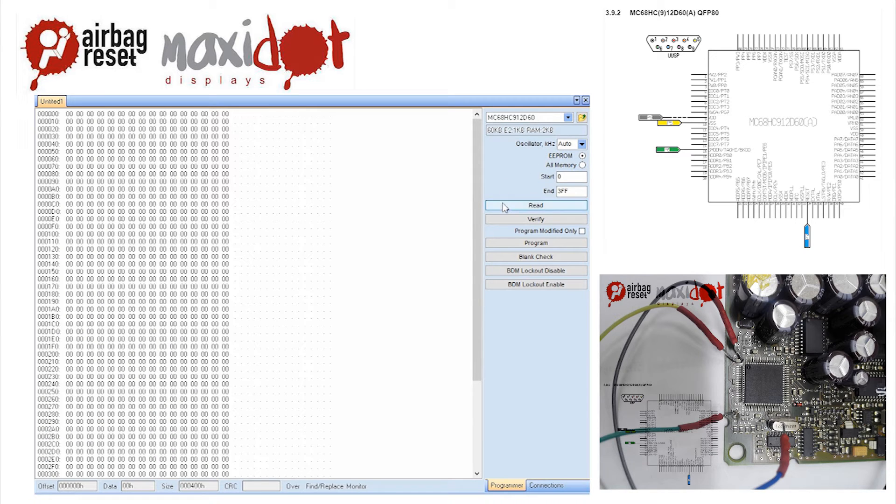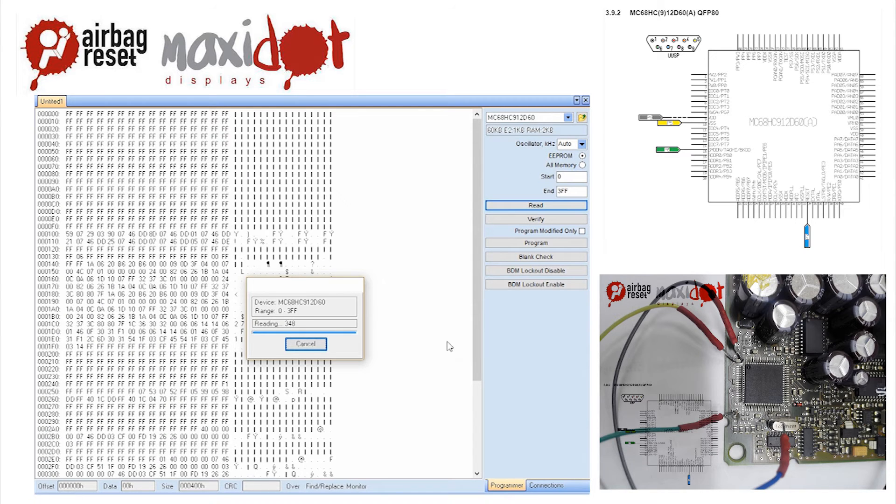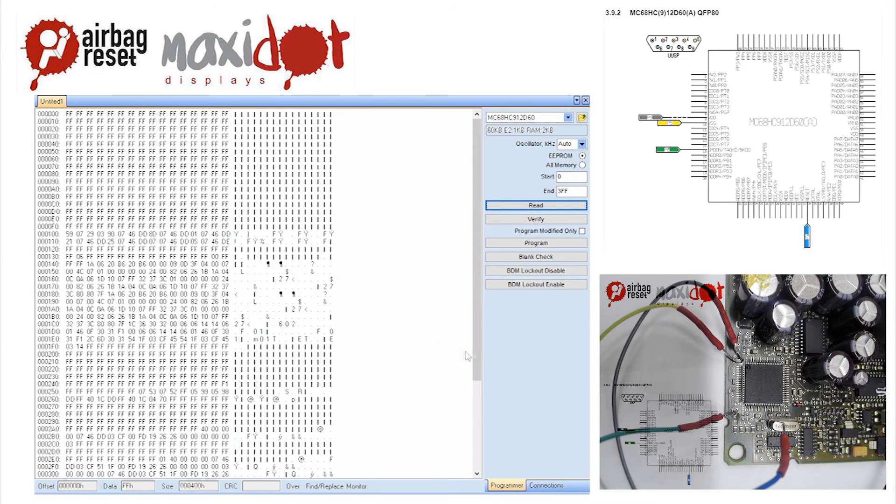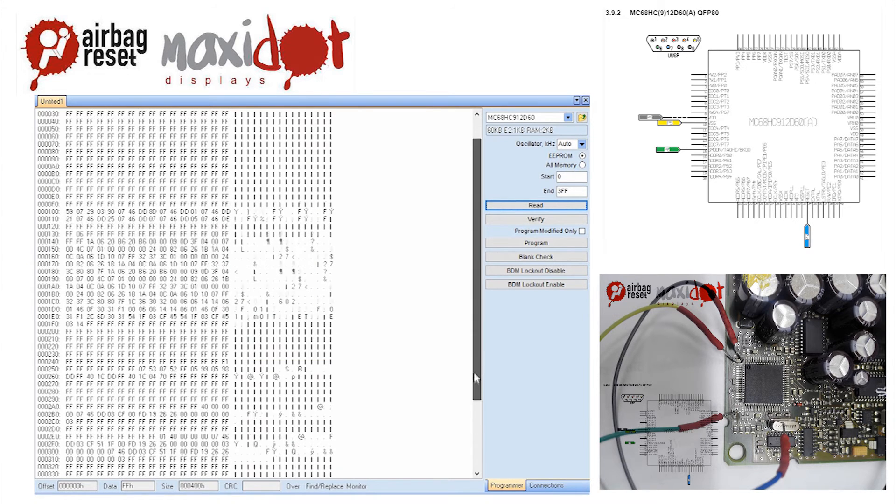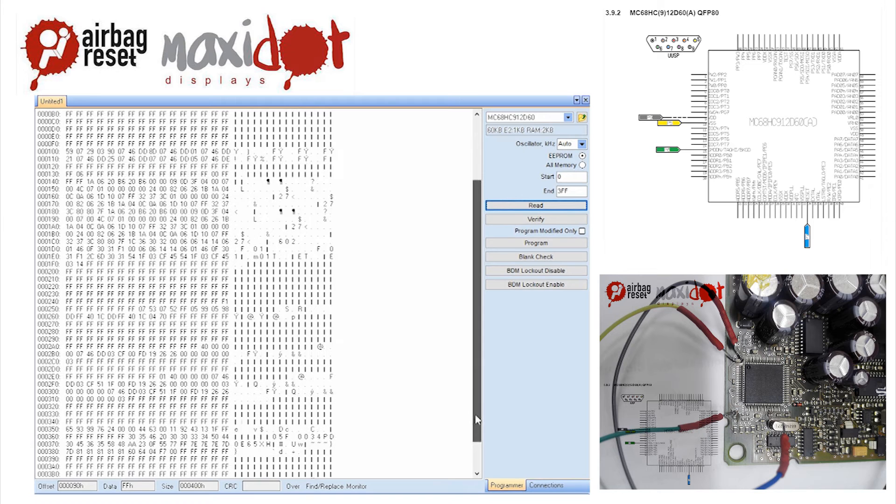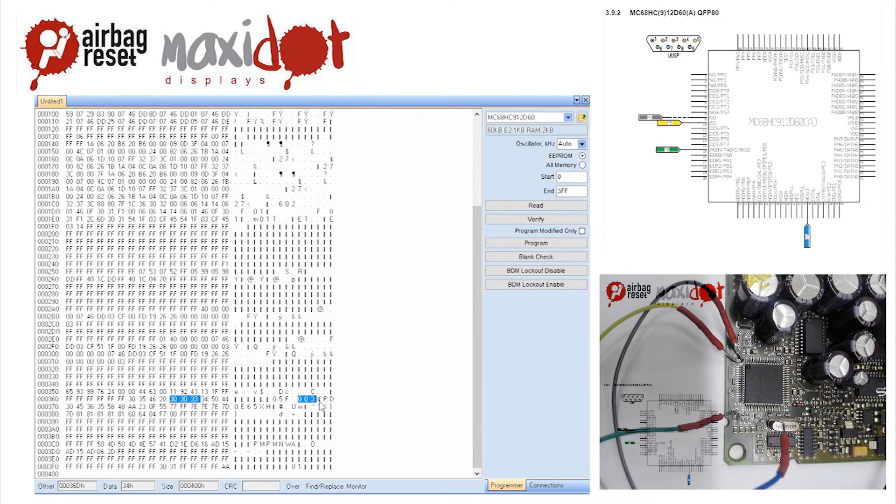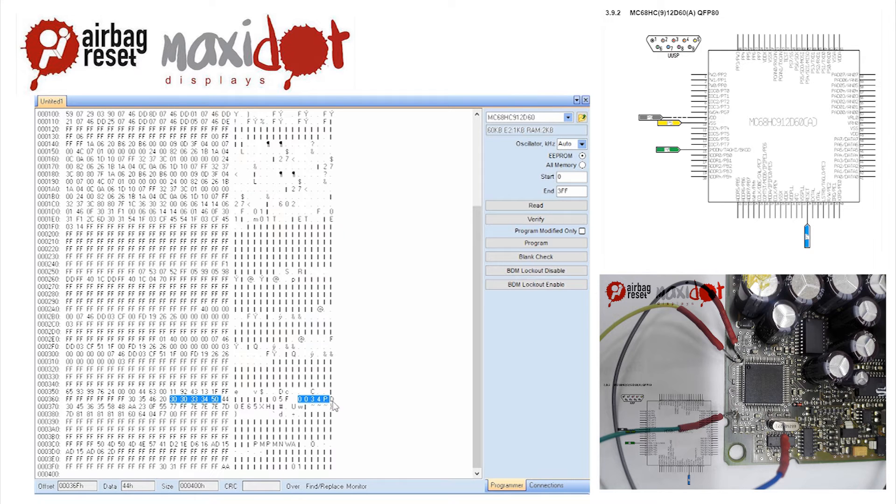Then remove the crash data and write dump to the processor by selecting the modify function, only then press write. If you need help with removing crash data from the memory, visit website www.airbagreset.sk. There you will get the information on how to proceed.